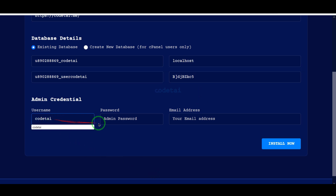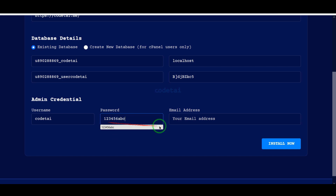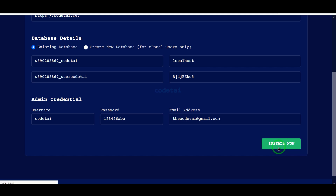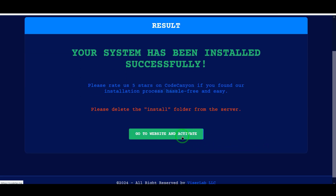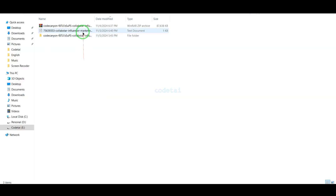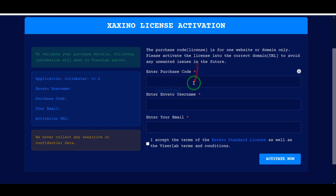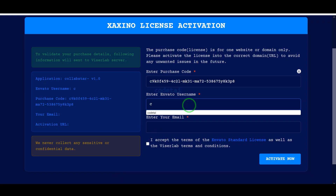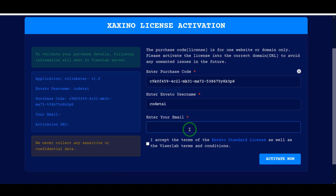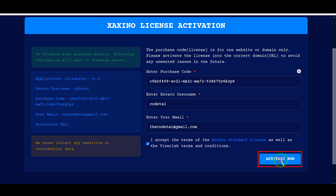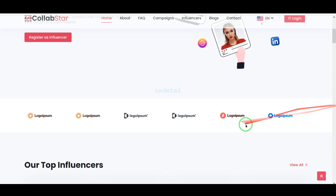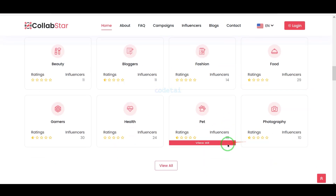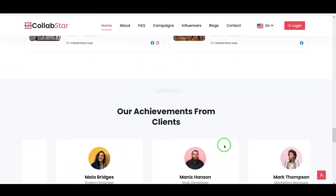Now we have to submit the admin login information, then click on the install now button. Now we have to submit the purchase verification information. We will click on the activate now button — we have successfully installed the source code and our website is fully ready.